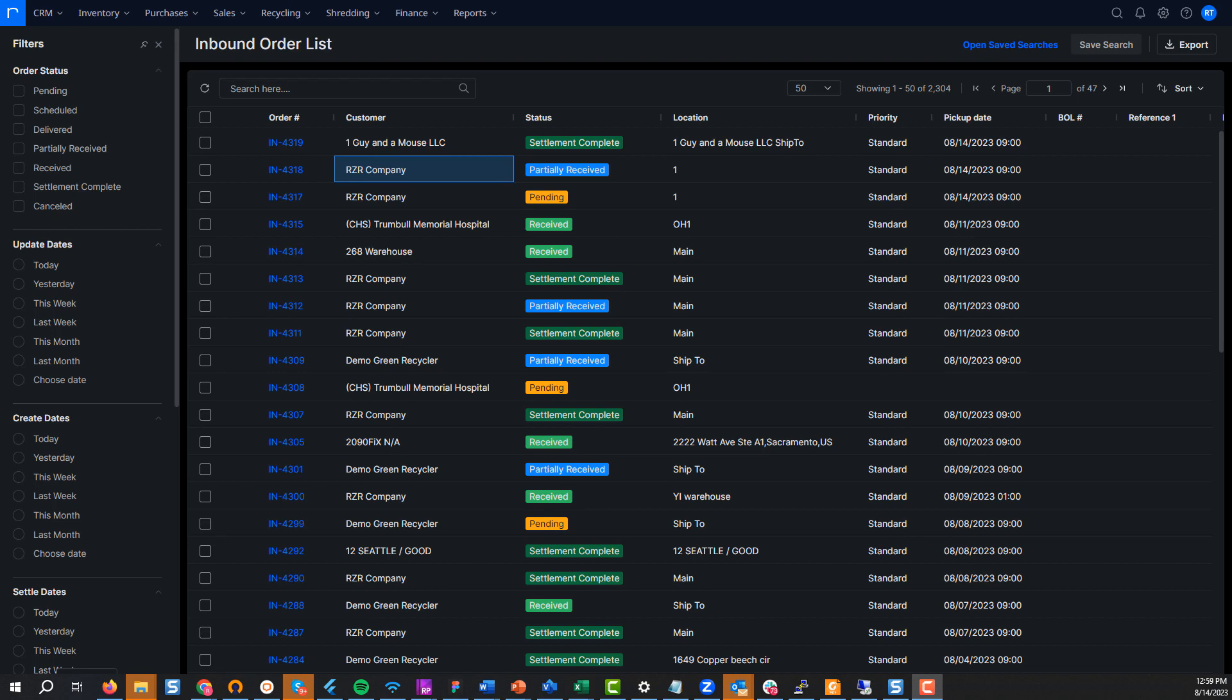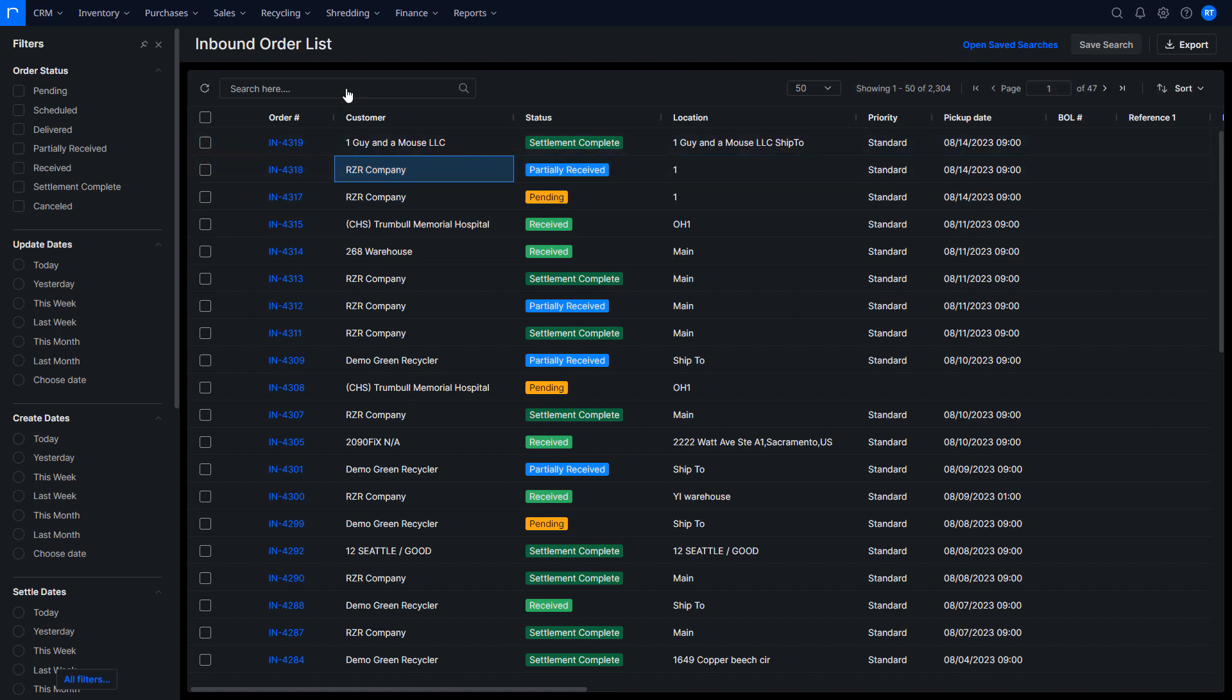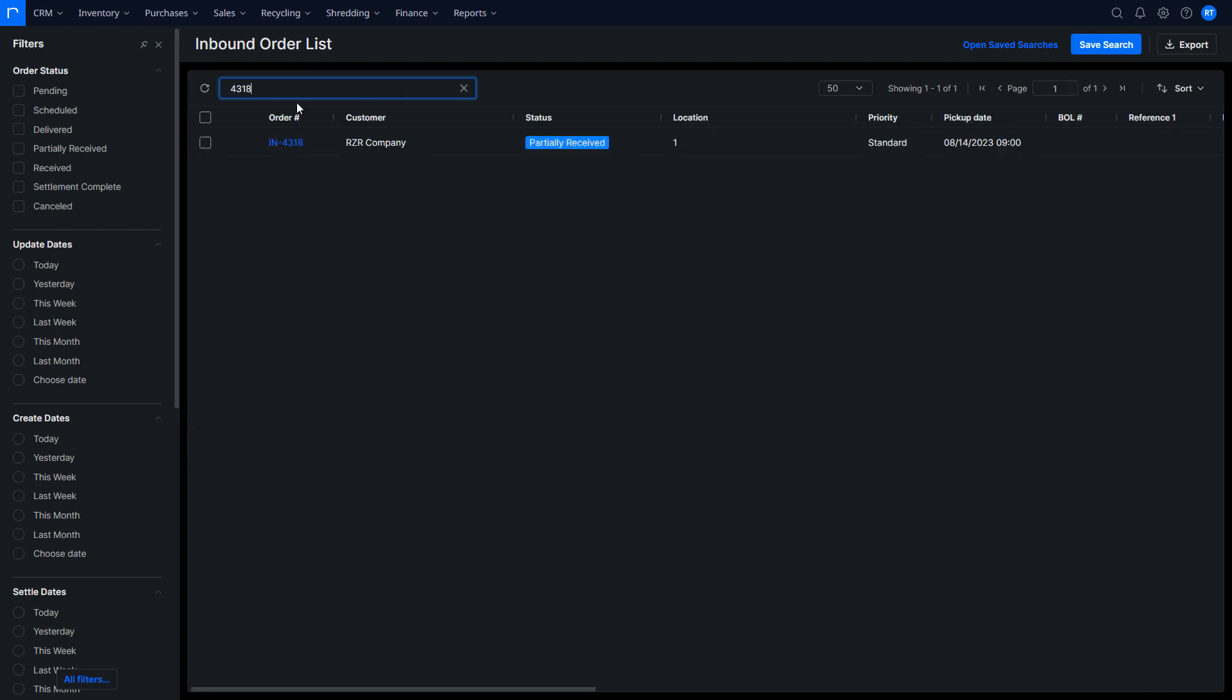This is assuming you've gone through scheduling an order and know how to use the inbound order list view. You're just gonna go over and click a particular order you need to receive. So potentially when an order hits the dock, you're gonna click 4318 and you'll be able to see that order.